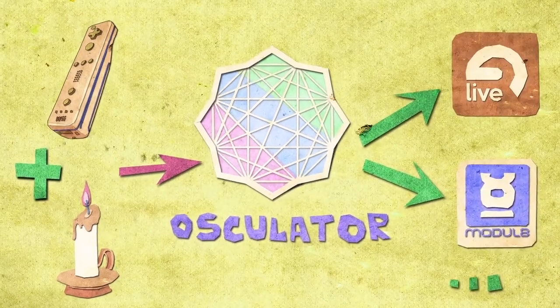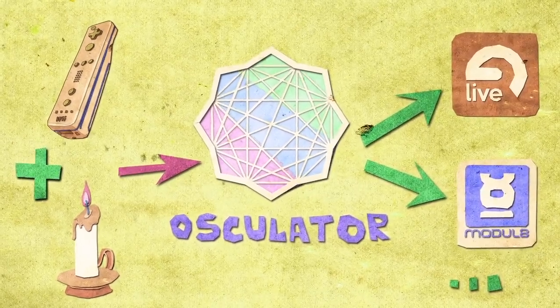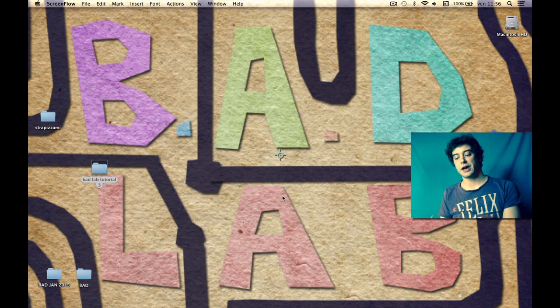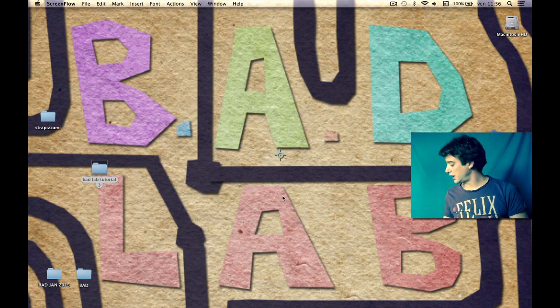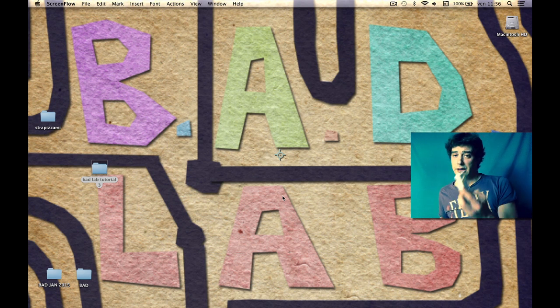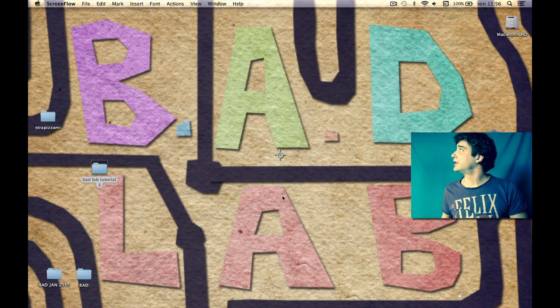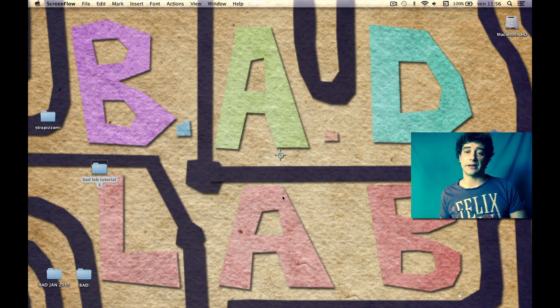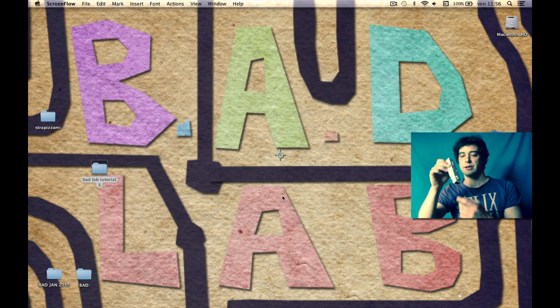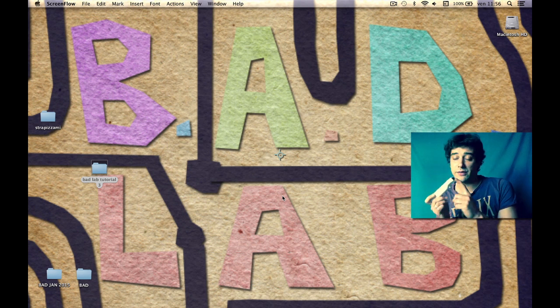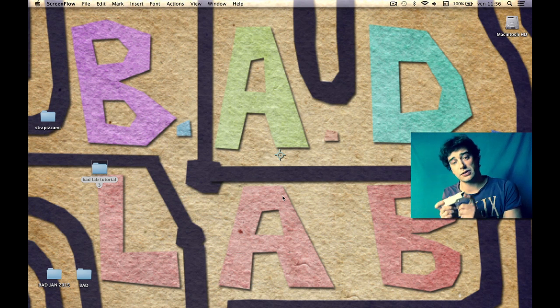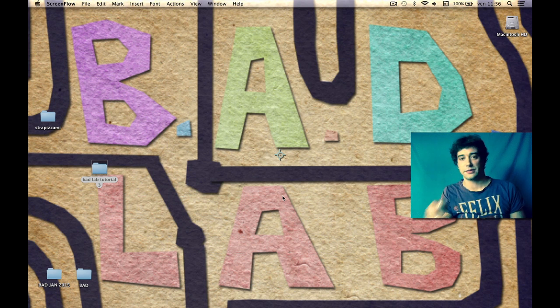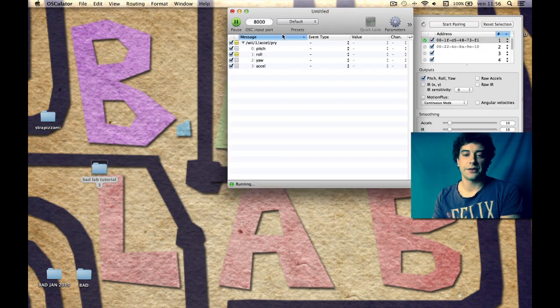Today we're going to learn how to modify your sound with fire. I will use a candle and a Wiimote again. The Wiimote in this setup is attached to a mic stand. Inside the Wiimote there's an infrared webcam that can read infrared sources like a lighter, for example. Let's get started.